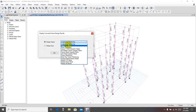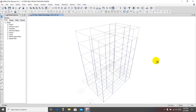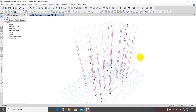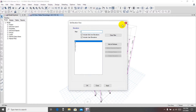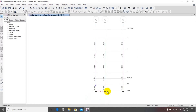We'll go to rebar percentage, click Apply, and then go to check. From here we'll go to elevation A1.